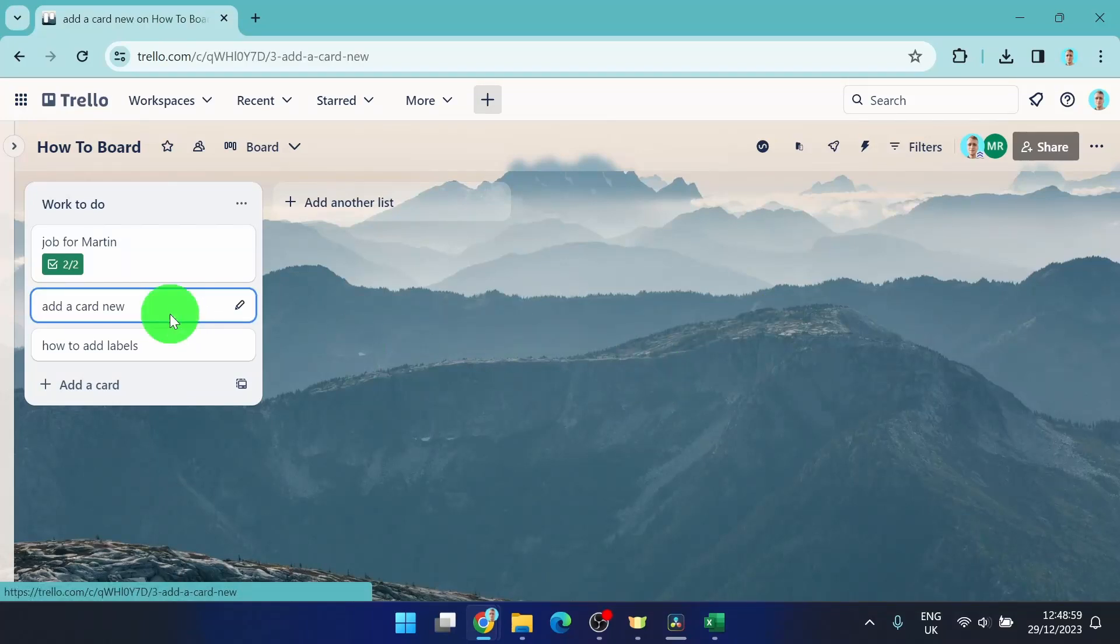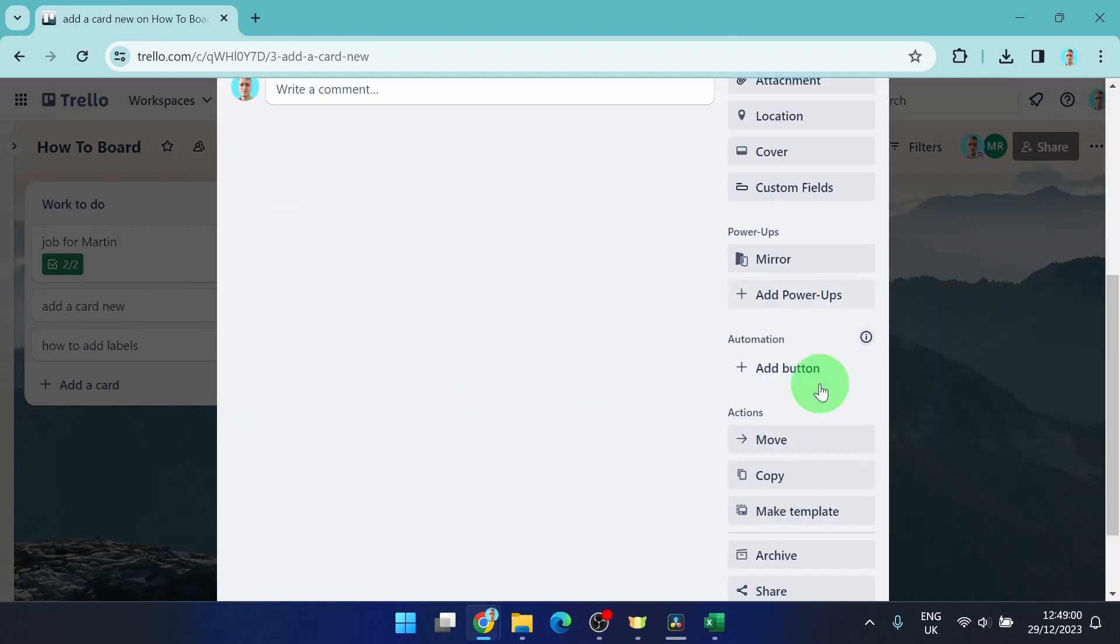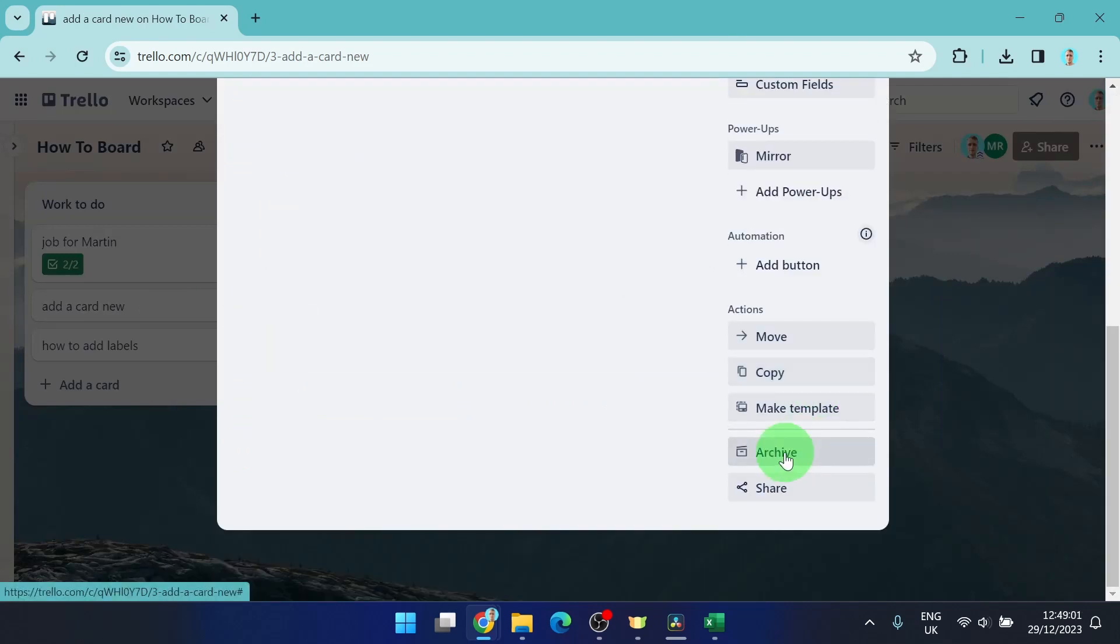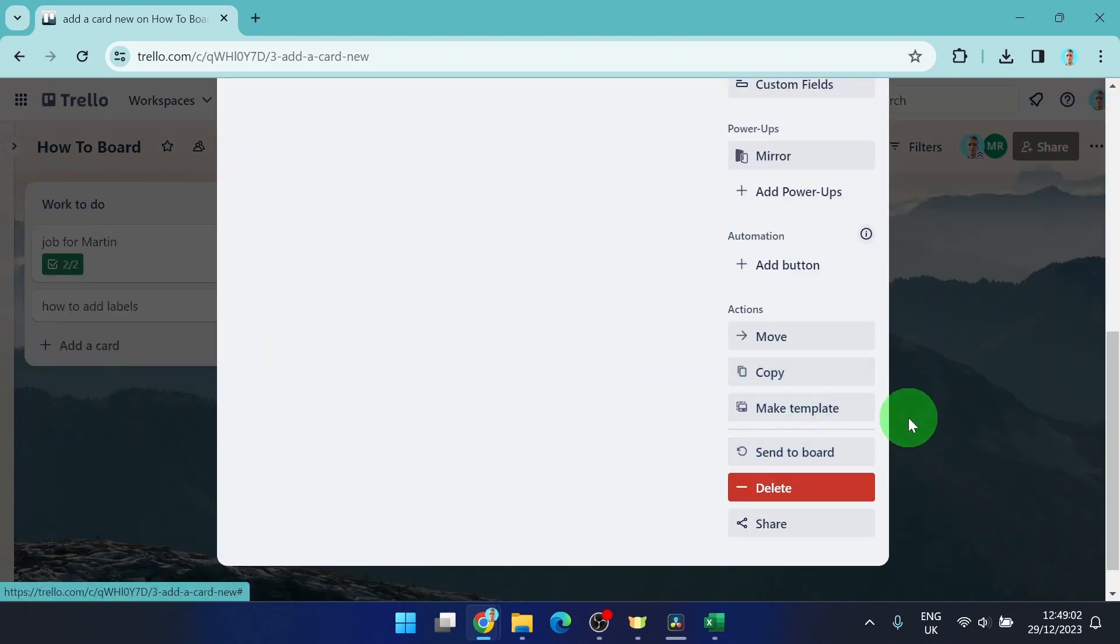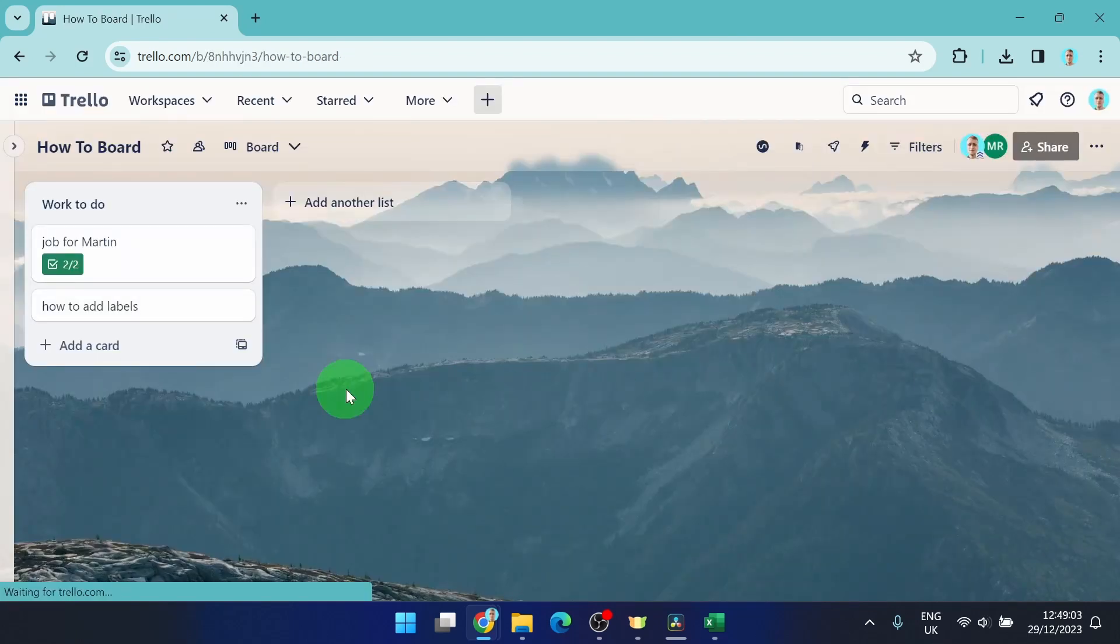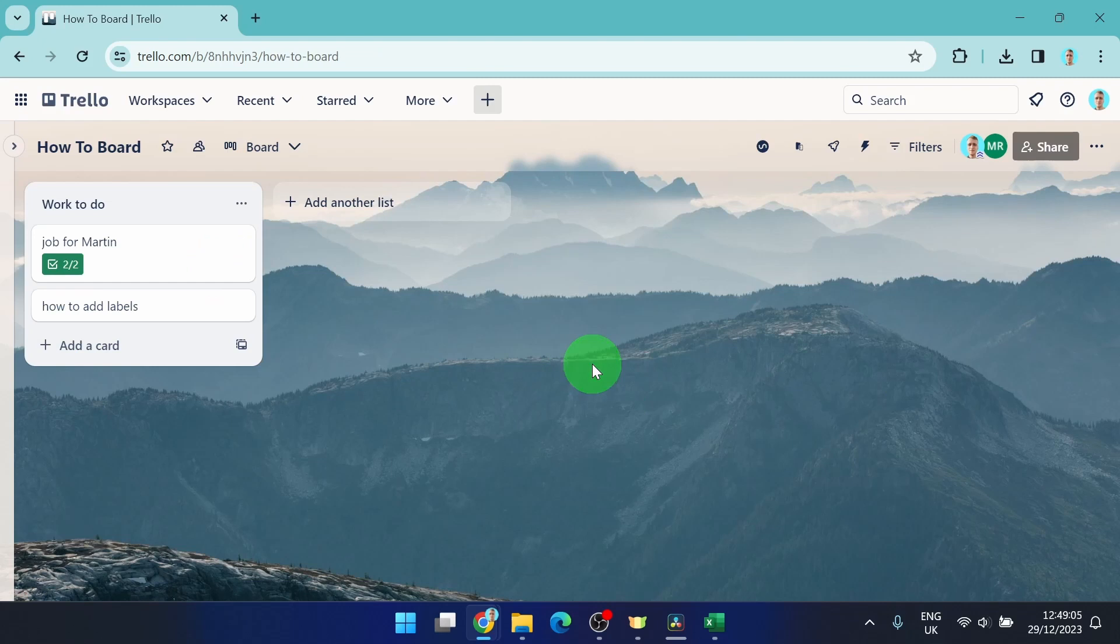For example, we archived this card and we would like to bring it back. So it disappeared and how to find it?